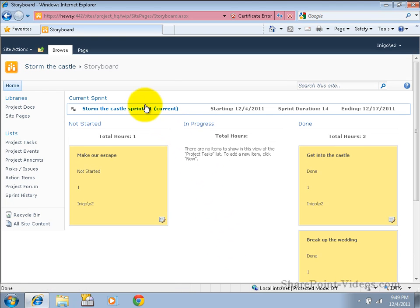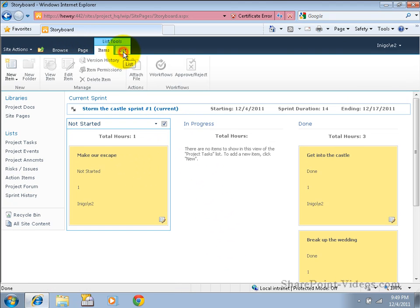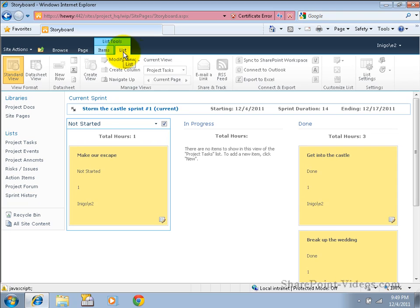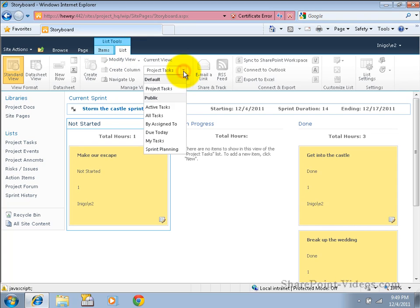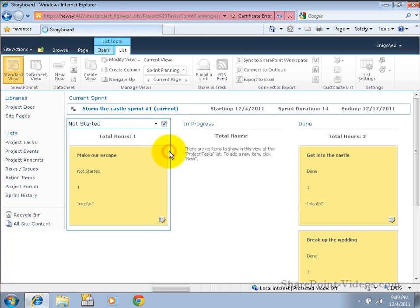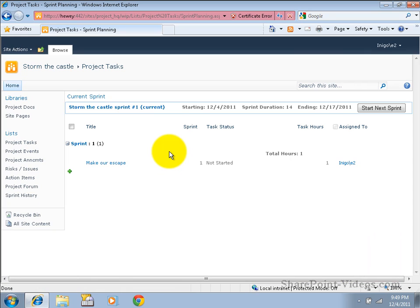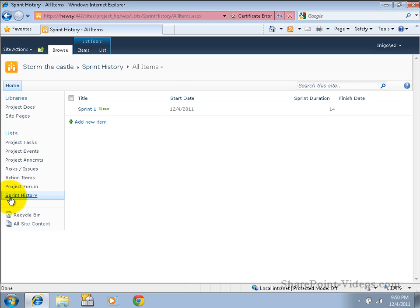In addition, we have in our project task list a view called Sprint Planning that would help that Scrum team to put together and plan and start their next sprint. There is also a Sprint history list that would give them an idea of their history over time.